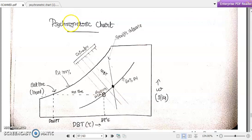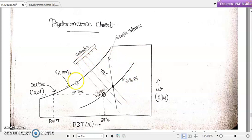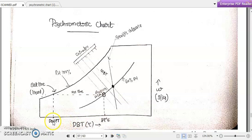Welcome back to our discussion on air conditioning. Now we are going to discuss the psychrometric chart, just like we discussed the pressure-enthalpy diagram and temperature-entropy diagram for representing the Carnot refrigeration cycle and vapor compression refrigeration cycle. The psychrometric chart is a meaningful representation of air conditioning data, used for representing various air conditioning parameters.